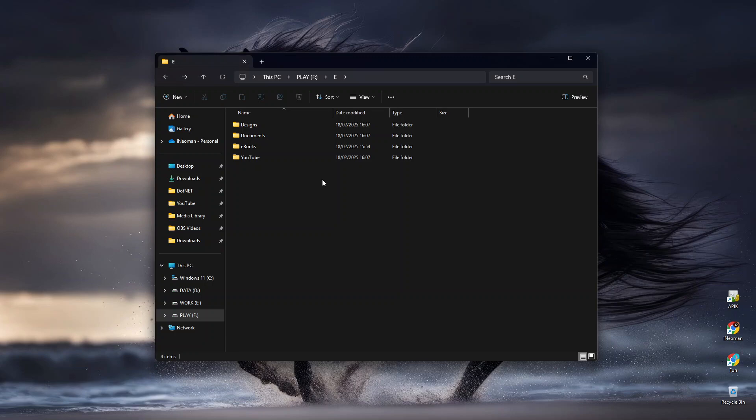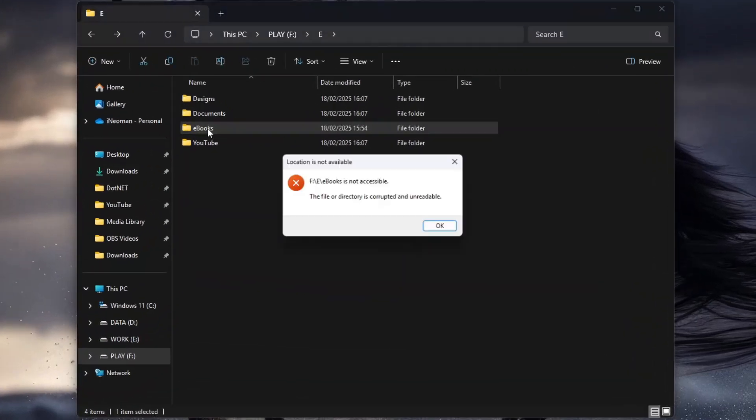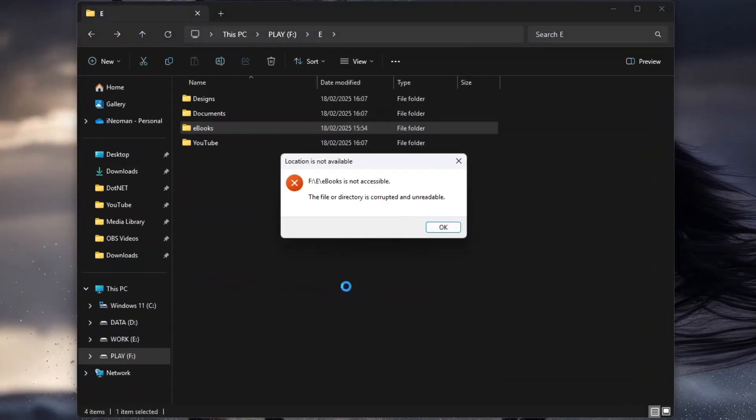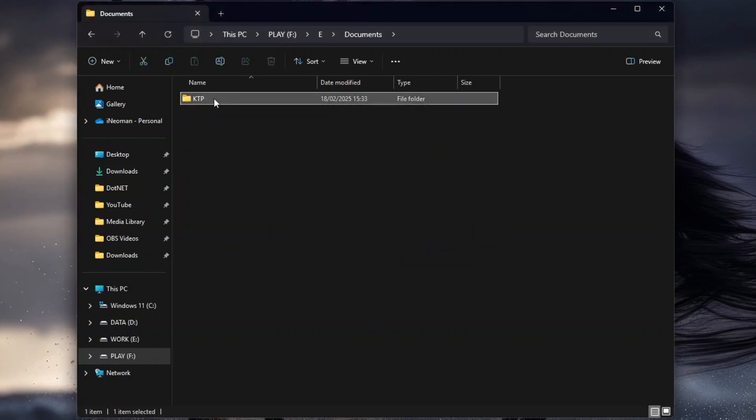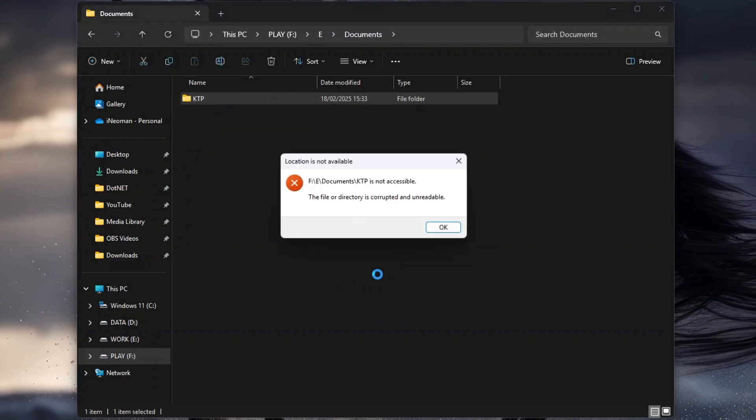Hi everyone. Are you currently having this kind of corrupted file or directory error on your Windows PC, where you can't even delete the directories as they are unreadable?